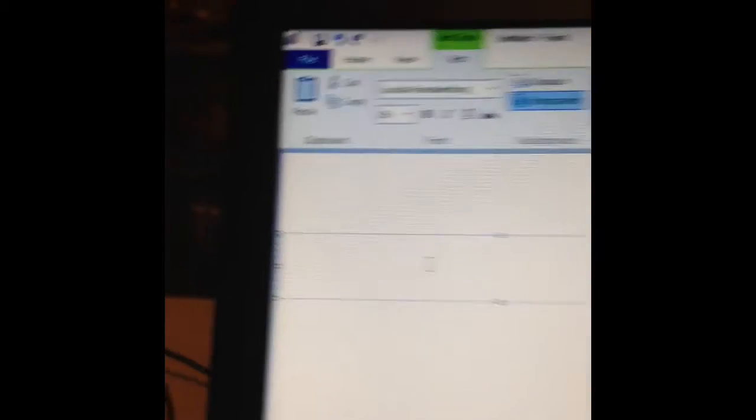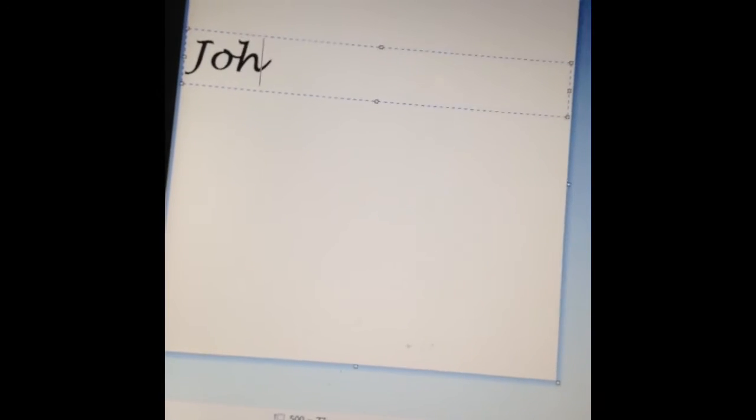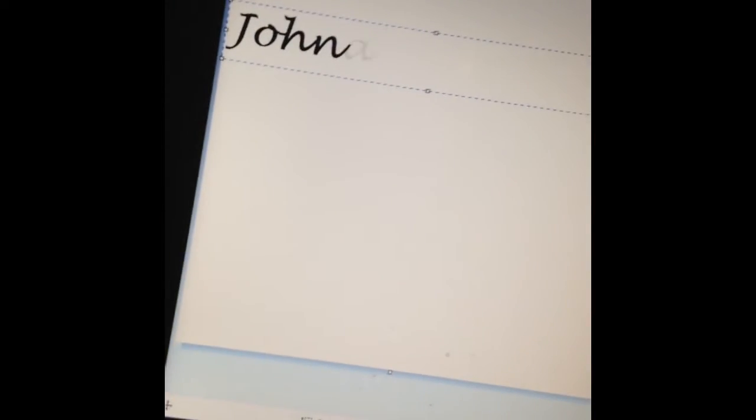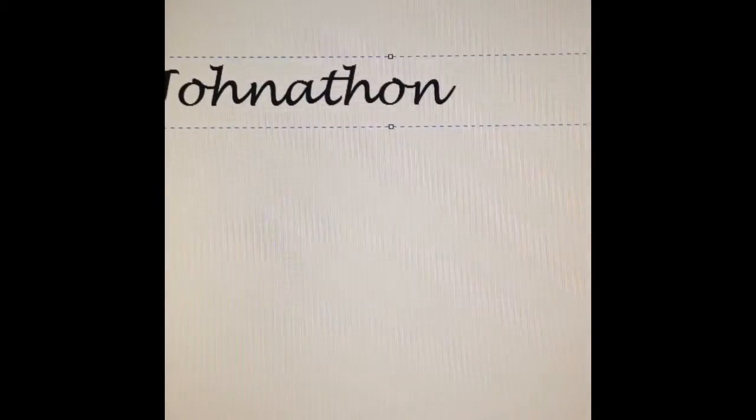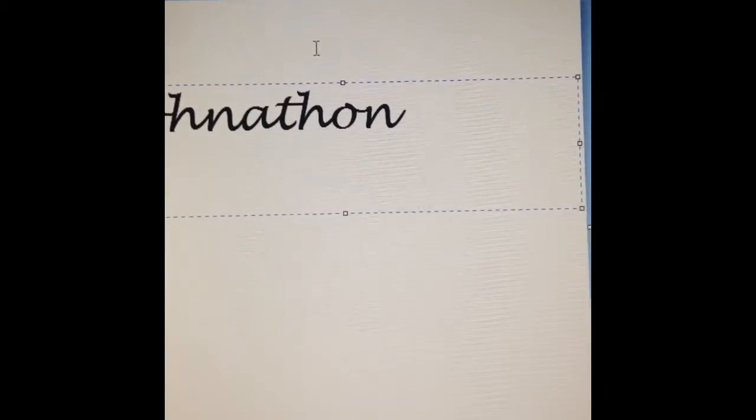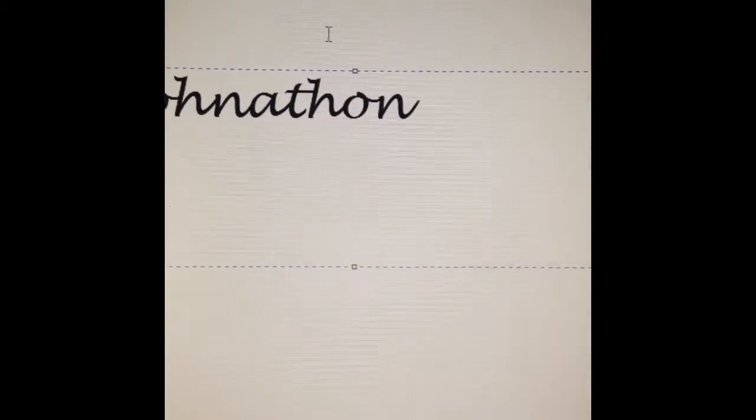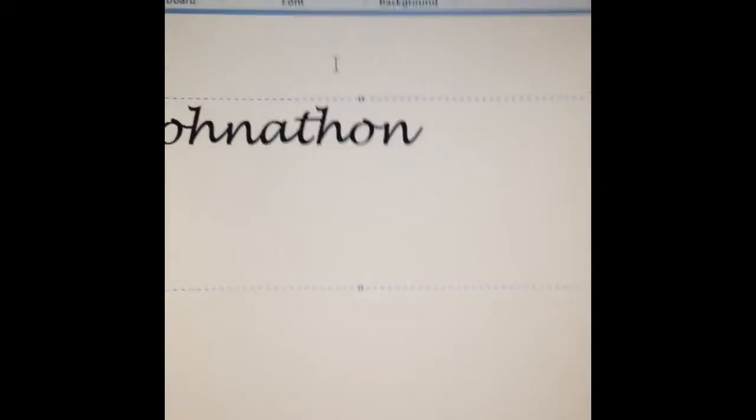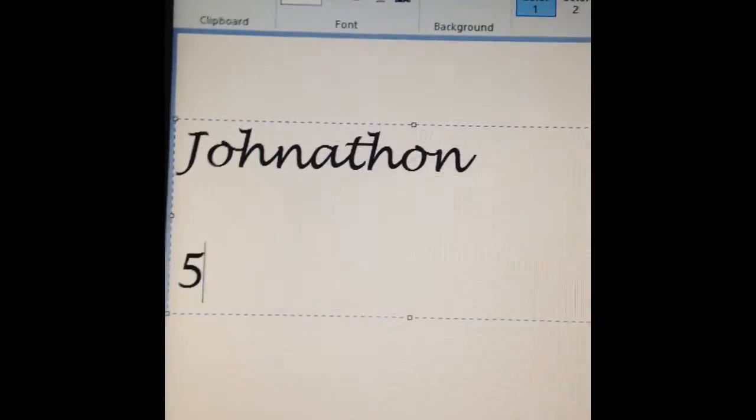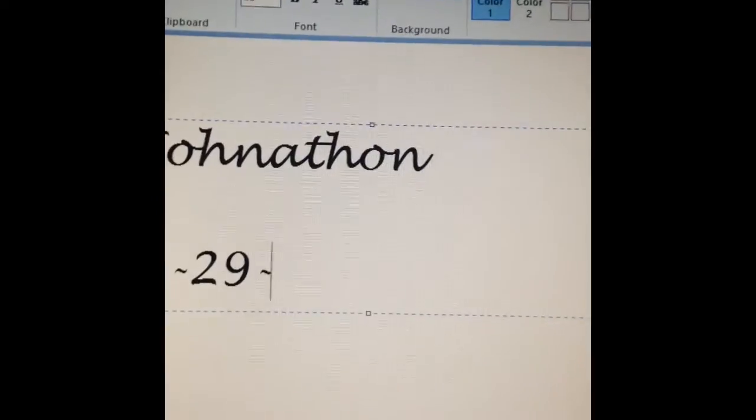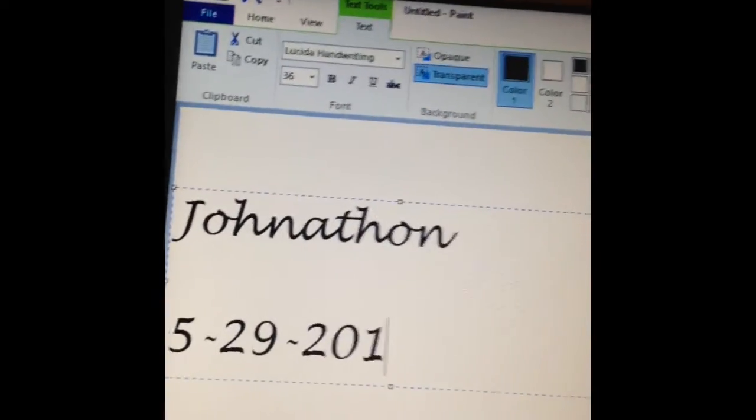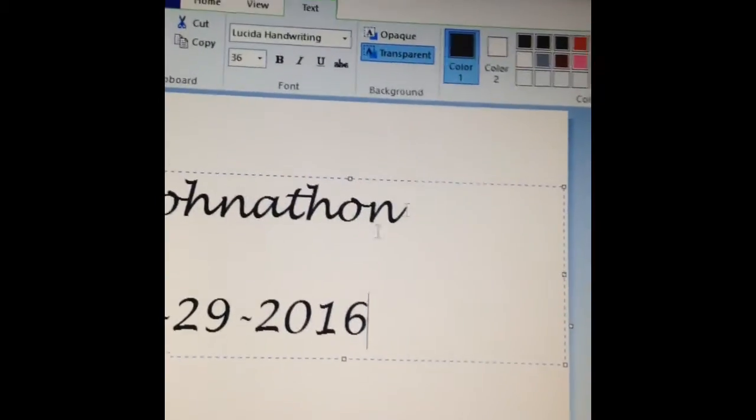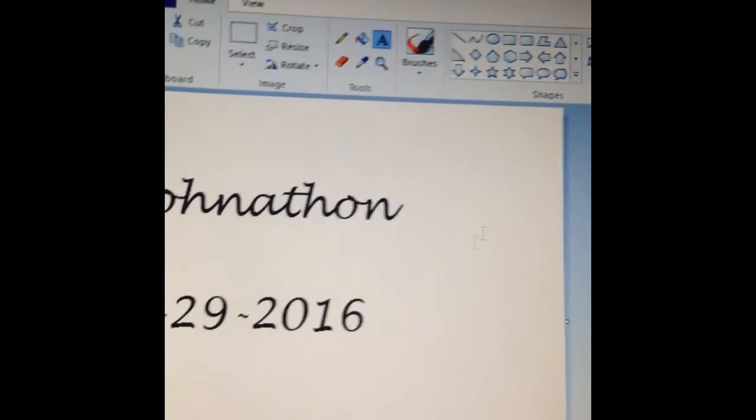Now what I need to do, she wants this to be an engraving for a person for their birthday, so the person's first name Johnathon. That's the name. Then what we're going to do is you can hit enter a couple times, and then she's going to want 5-29-2016. So there, I have now created my image that I'm going to use.